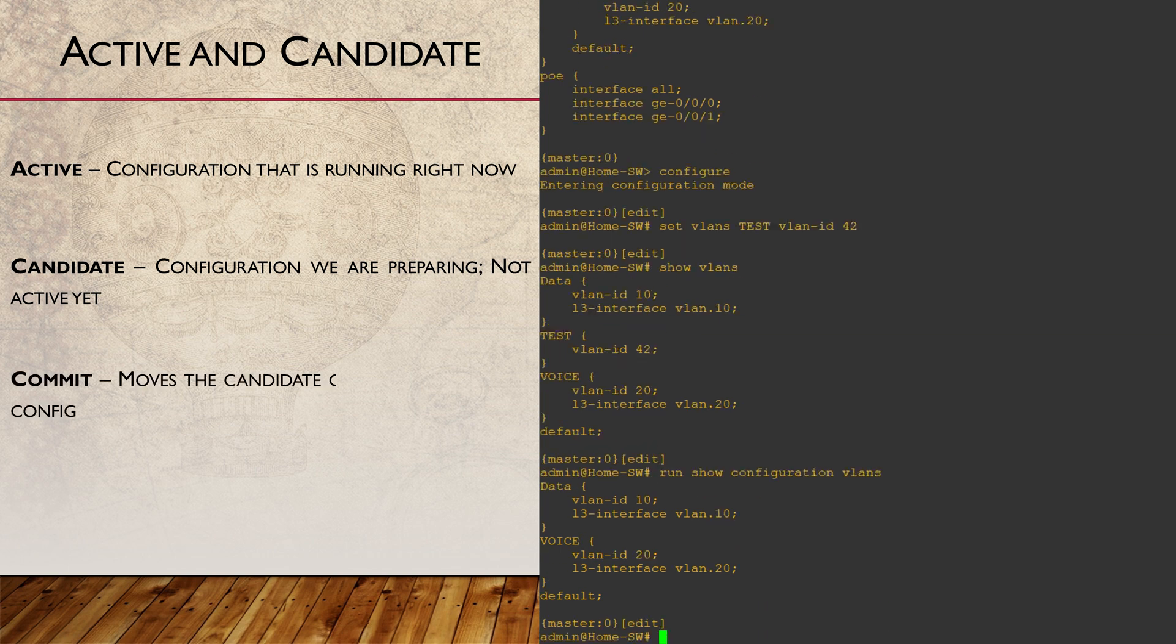If we were to run a commit, the candidate configuration would overwrite the active configuration.